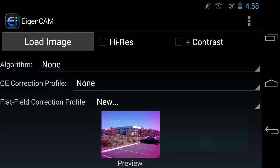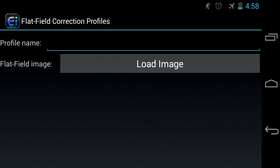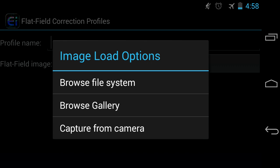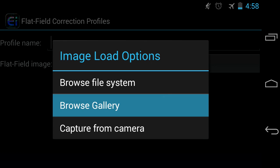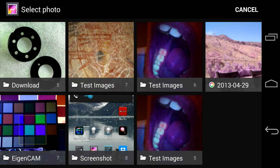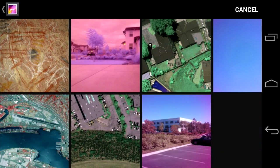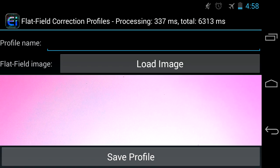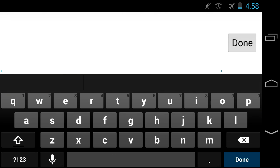To correct for this image, you can use an image of a blue sky taken by the same camera. It has to come from the same camera. Load the blue sky image, give it a name, and save it for future use.